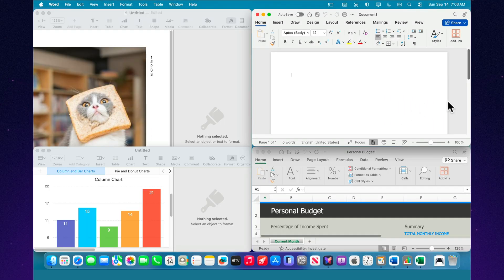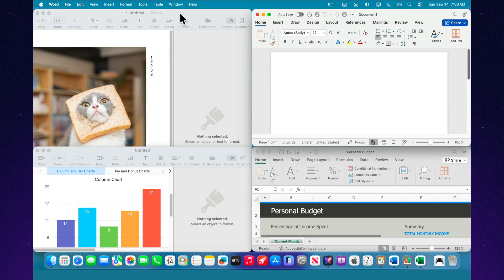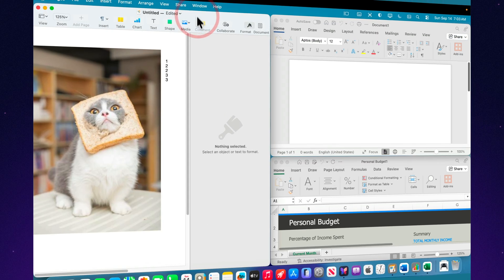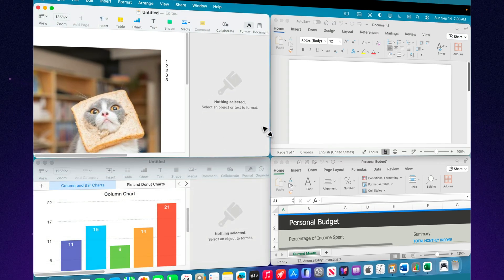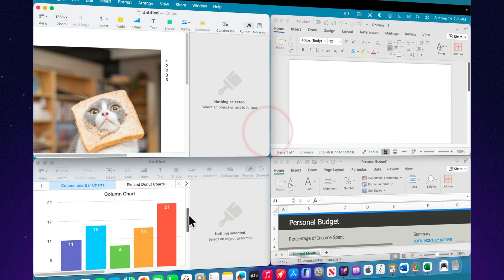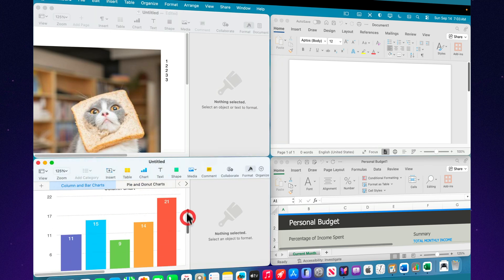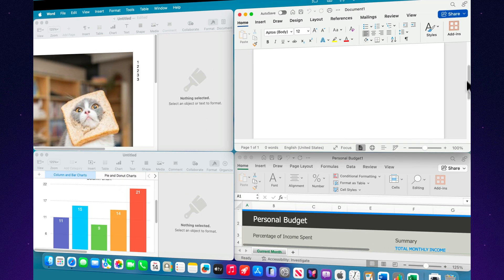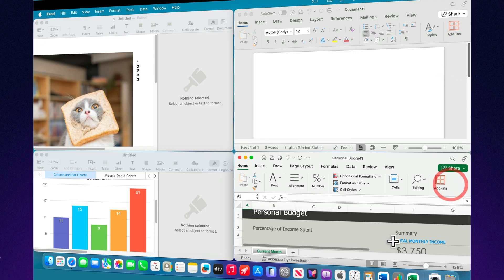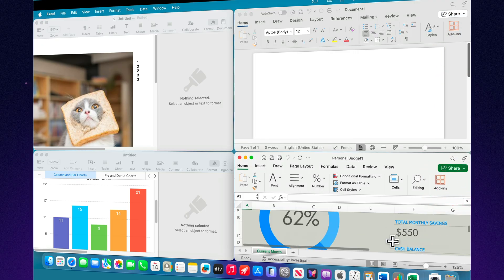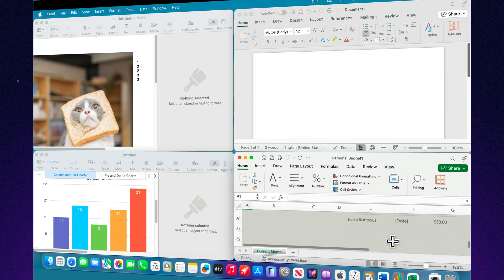It all depends on your tasks. Are you a student? For essays and term papers, the free Apple apps will be more than enough. Do you work as an analyst or a lawyer? Microsoft Office will be more reliable. Are you a creative professional, a blogger, or a designer?